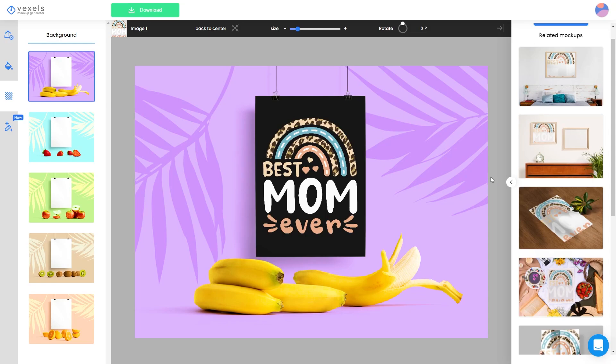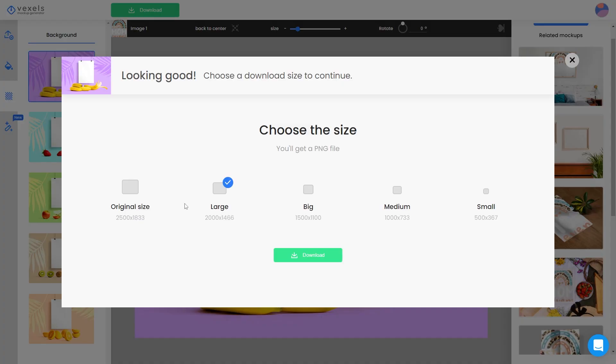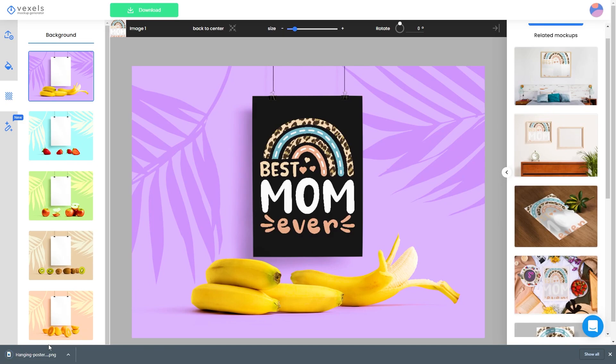Once you're happy with your mock-up image, head up to the green download button, click download, and select the file size in terms of pixel dimensions. Once you've selected that, hit download again and it will generate the image and save it to your PC. I hope you enjoyed this video. If you want to learn more about Vexels — what their site is about and what you can use it for — make sure to check out the next video, which is a full walkthrough of the different features, tools, and graphics resources.